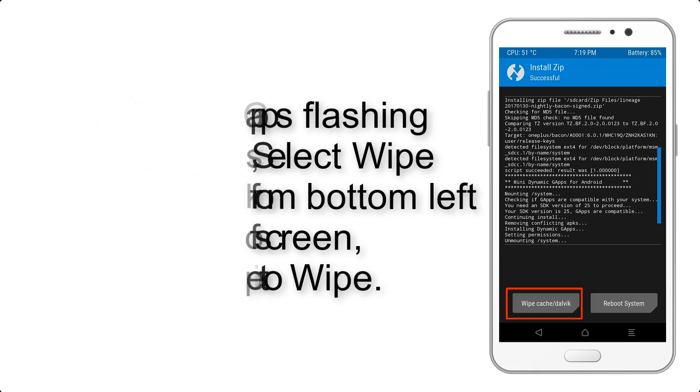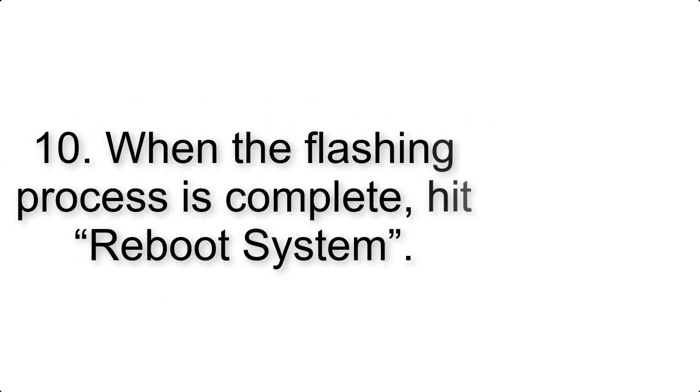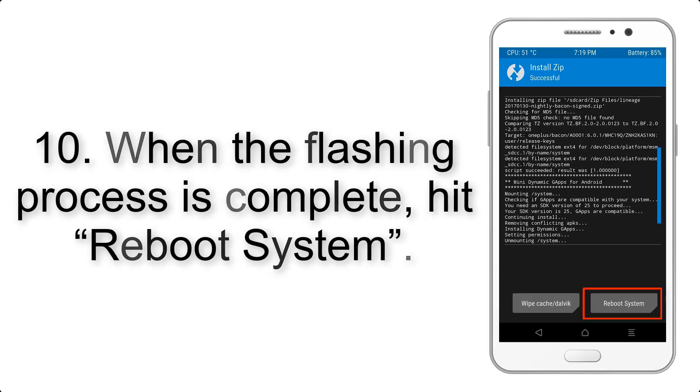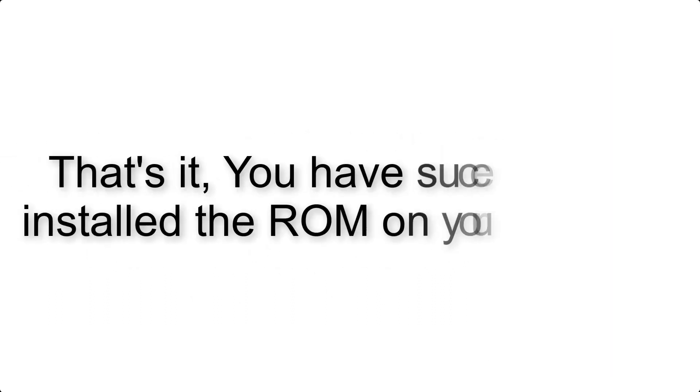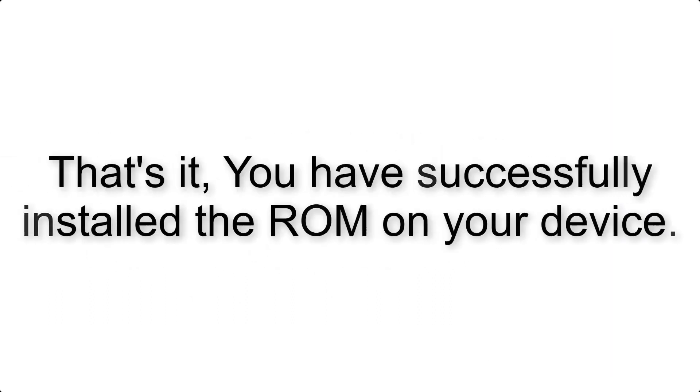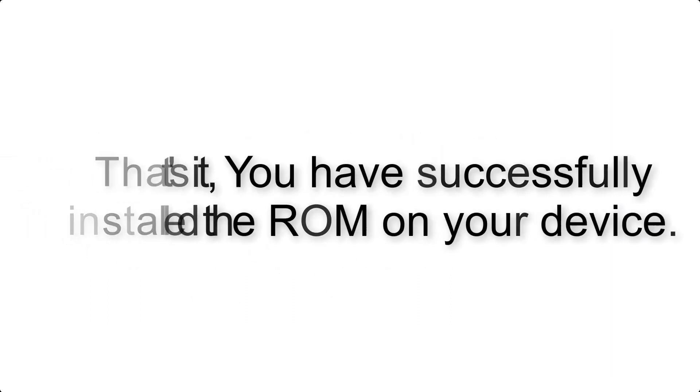Swipe to wipe. Step 10: When the flashing process is complete, hit Reboot System. That's it, you have successfully installed the ROM on your device.